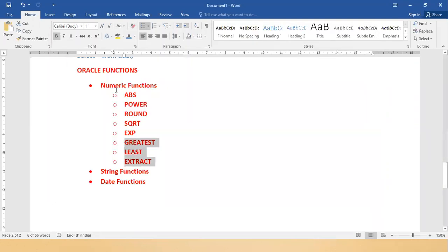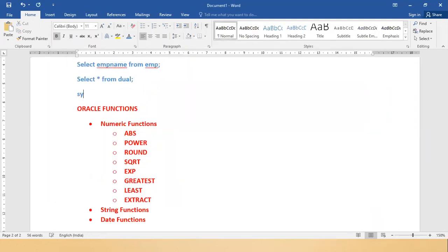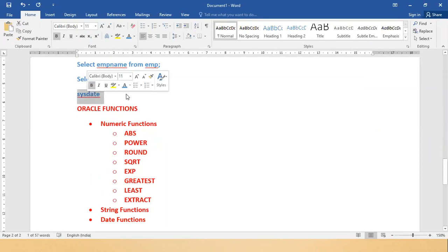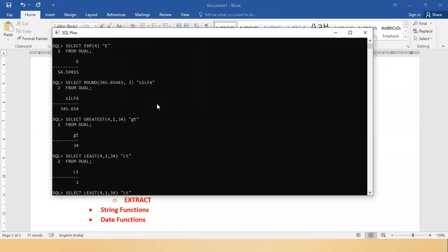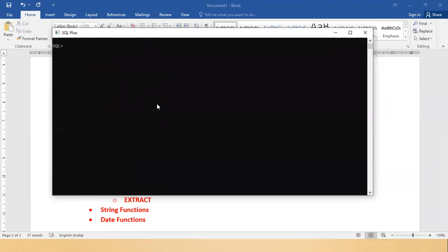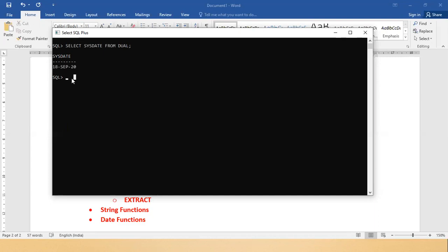Together with numeric functions, you also need to learn SYSDATE — the system date. 'SELECT SYSDATE FROM dual' — this gives you today's date, for example 18th September 2020.